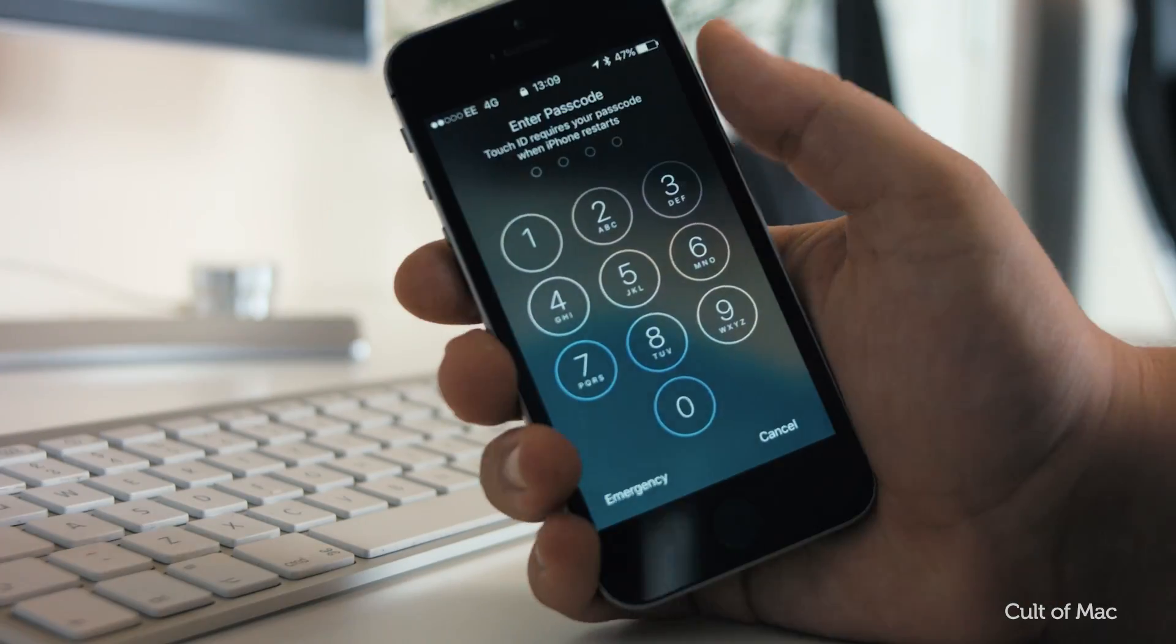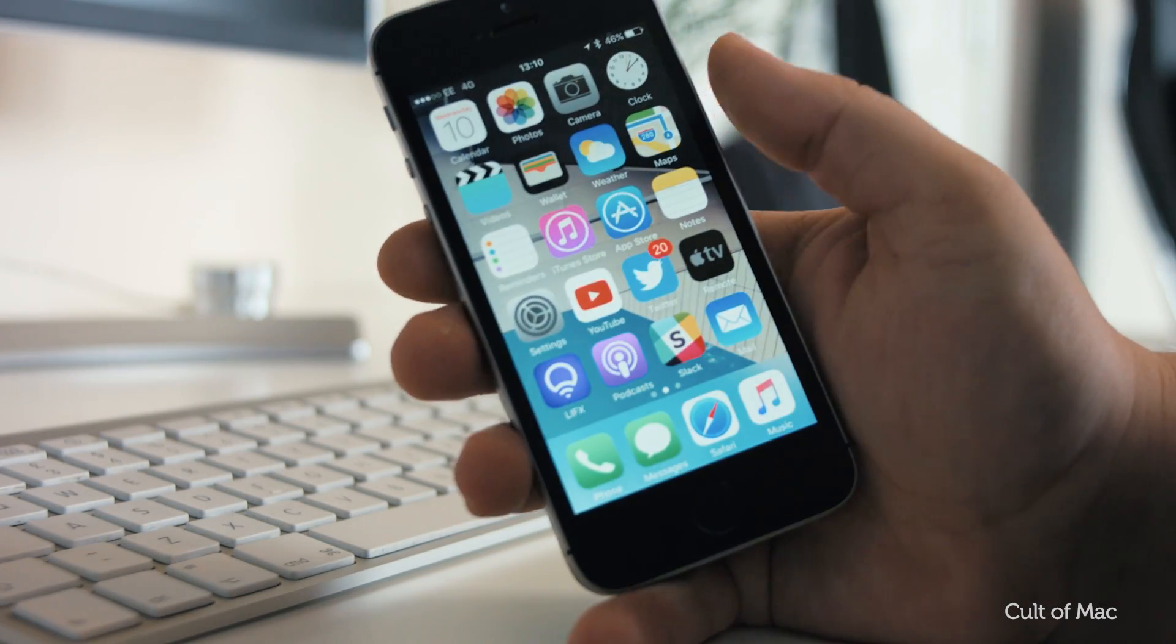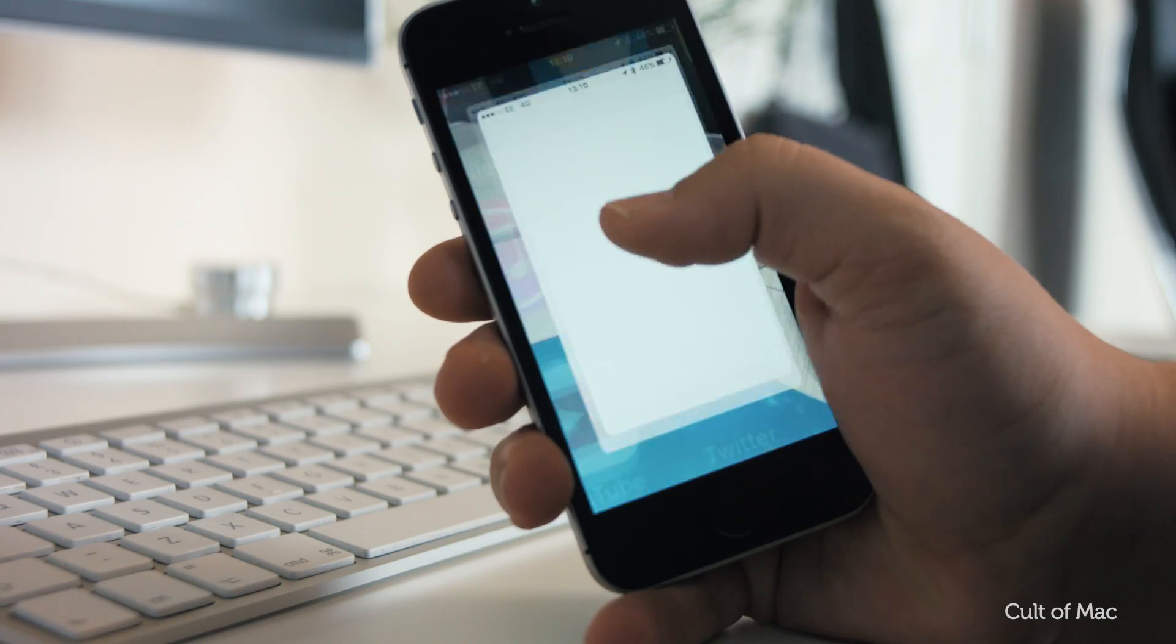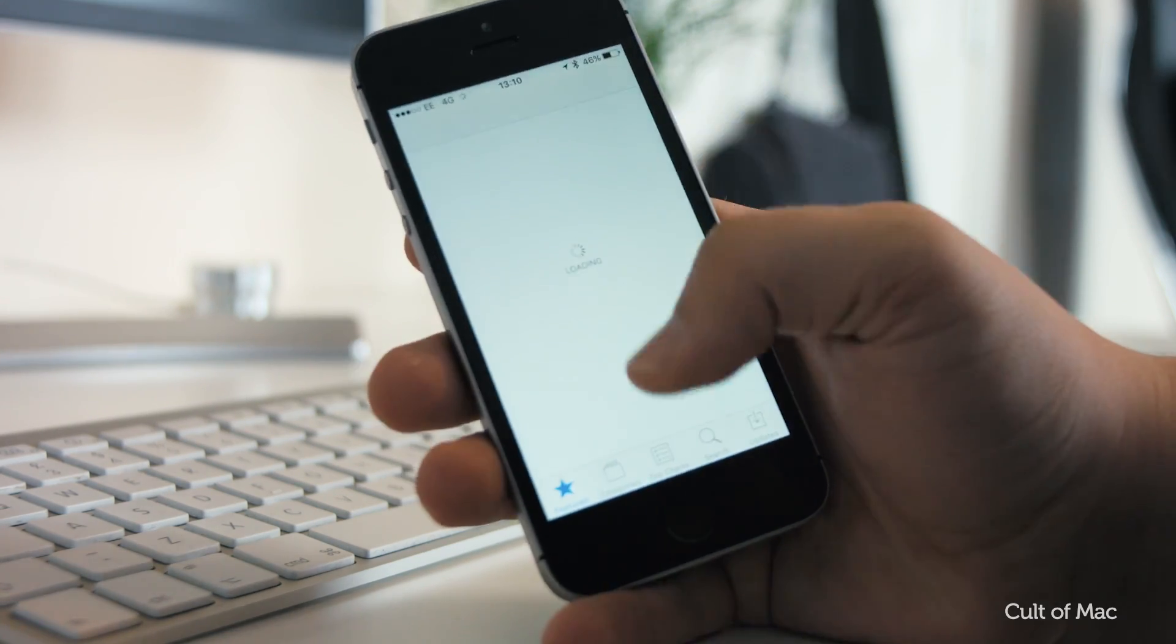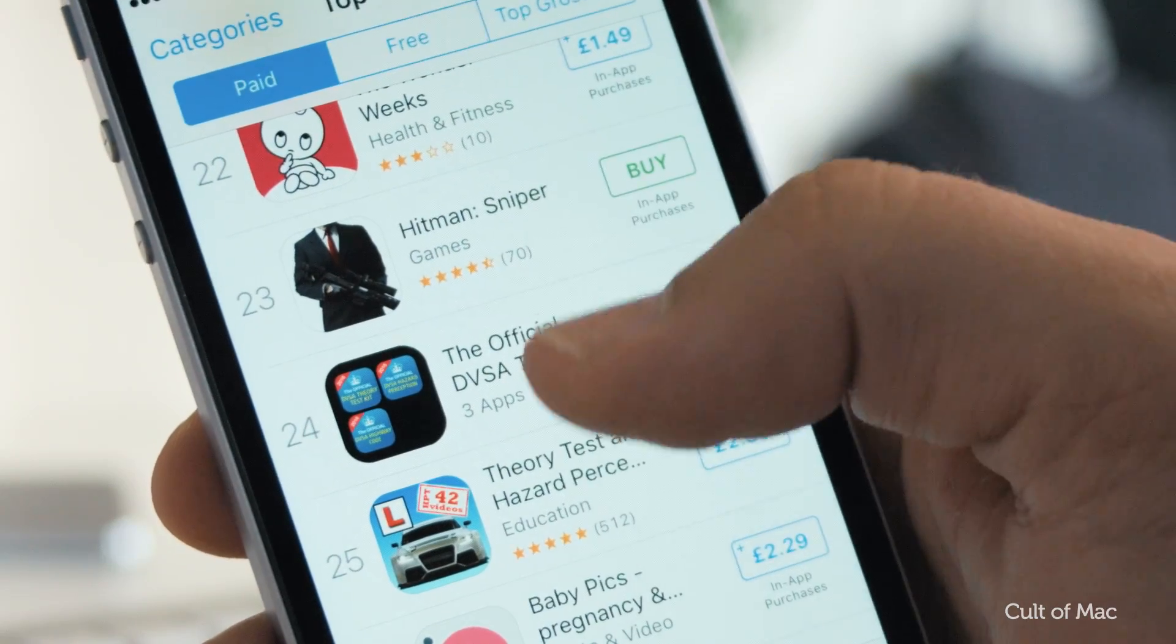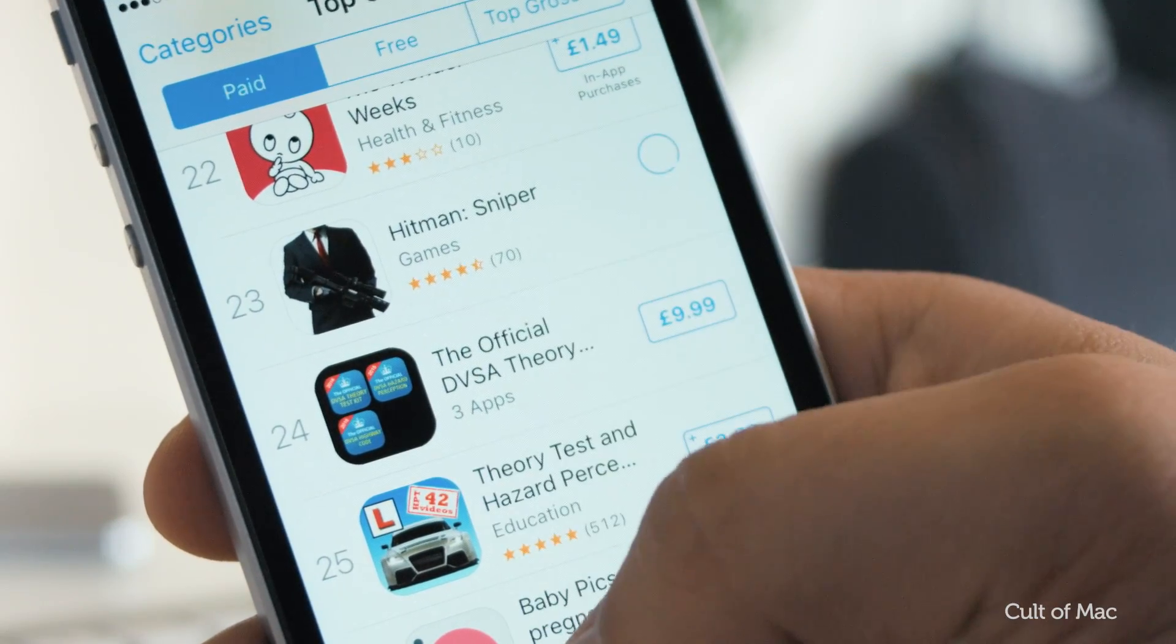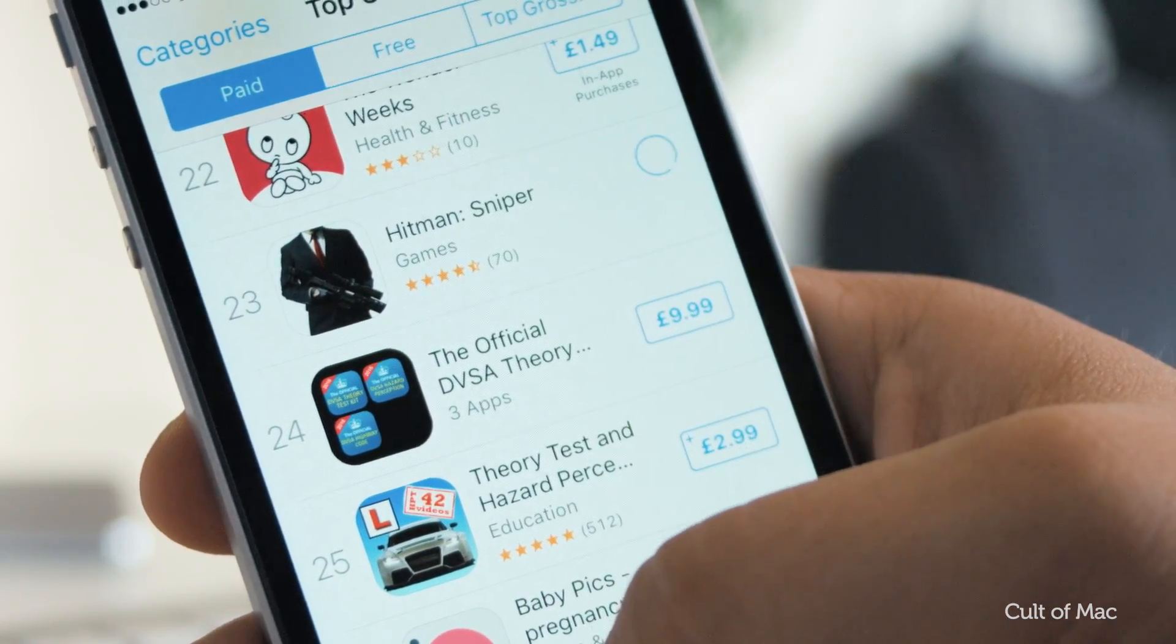Also, I've seen some people reporting on Twitter that you no longer have to enter your Apple ID password when downloading apps after rebooting. Although, this didn't work for me.